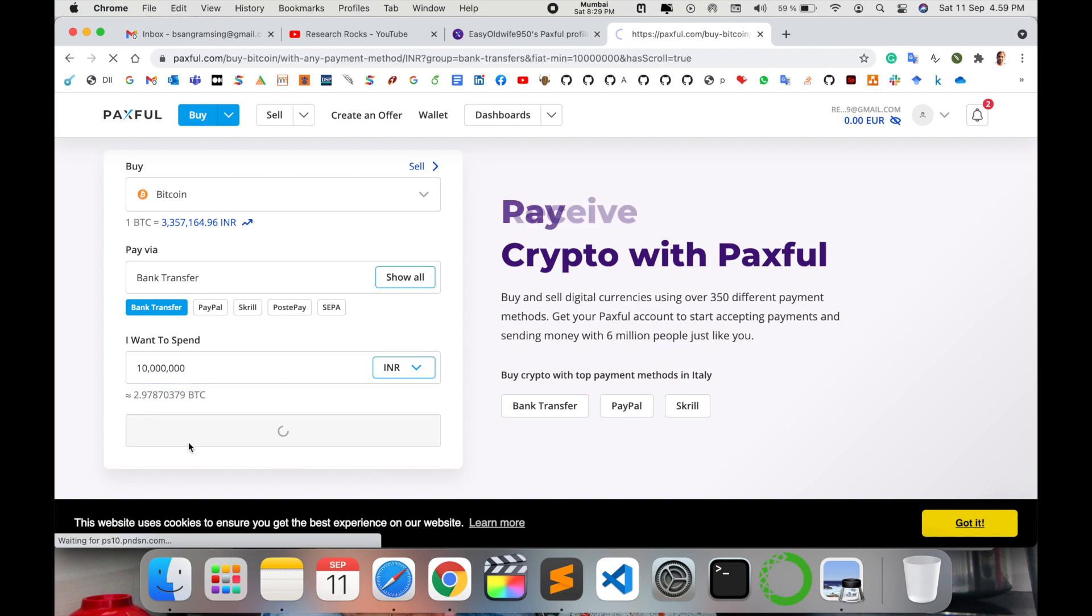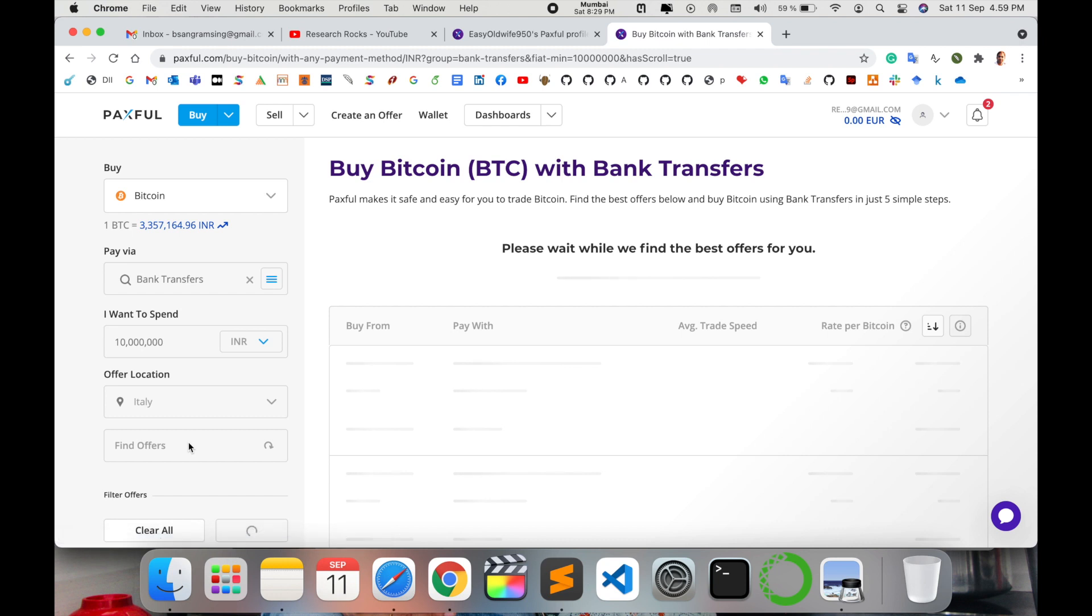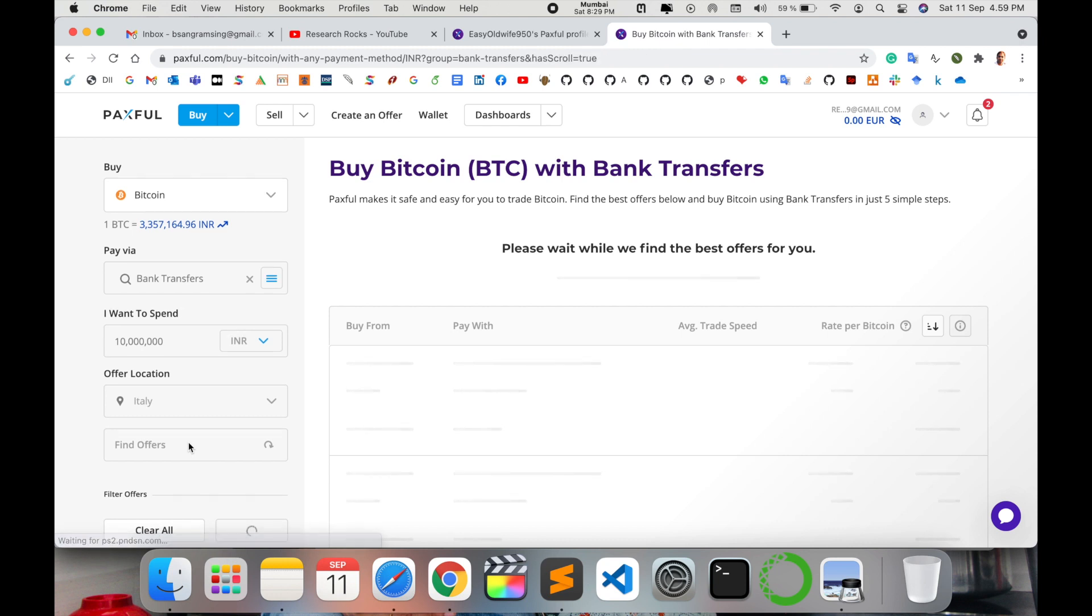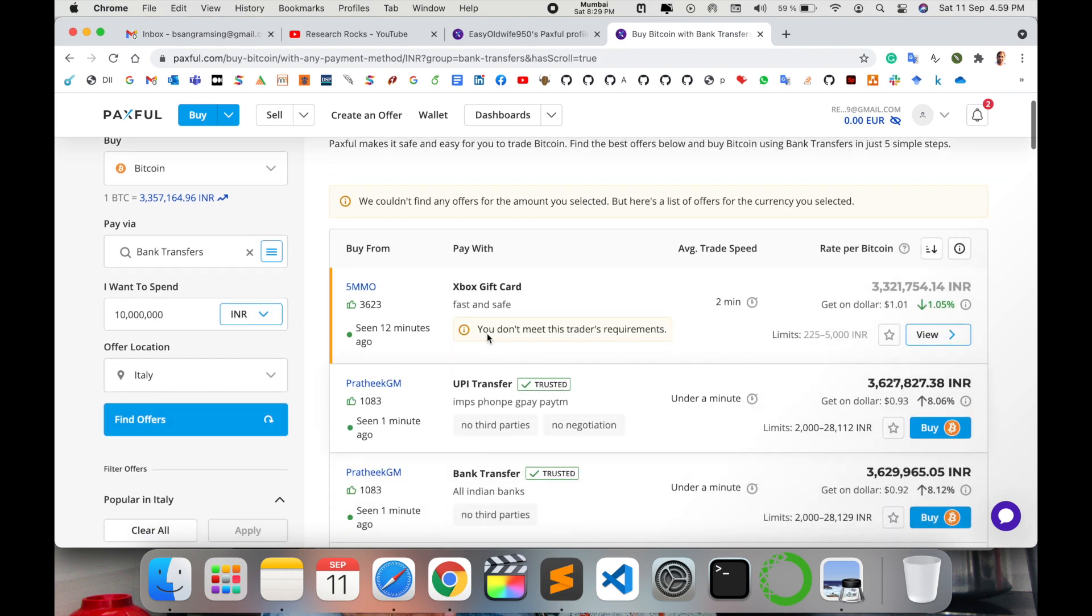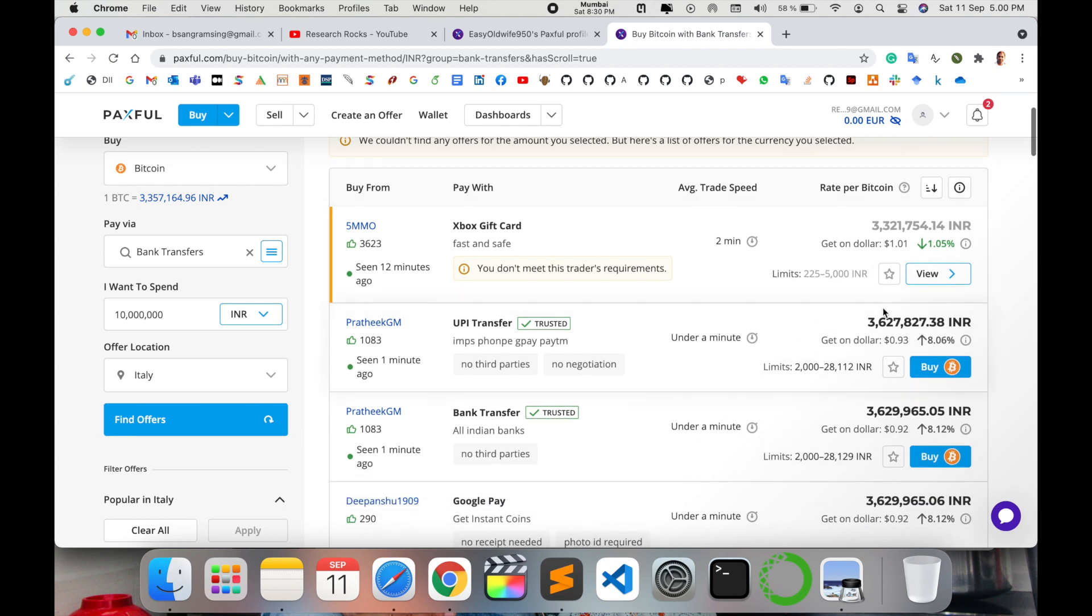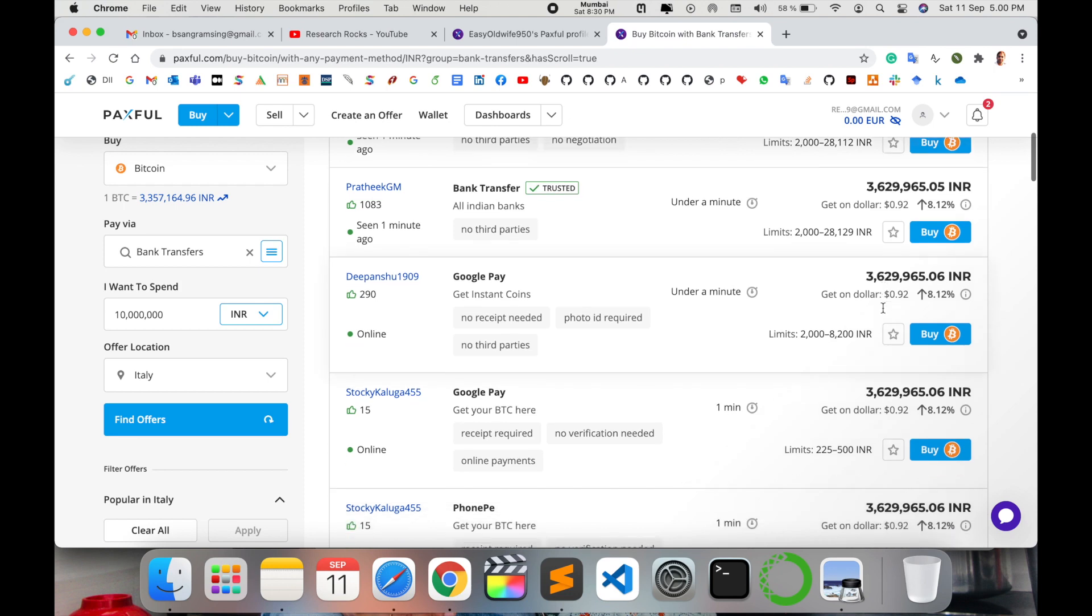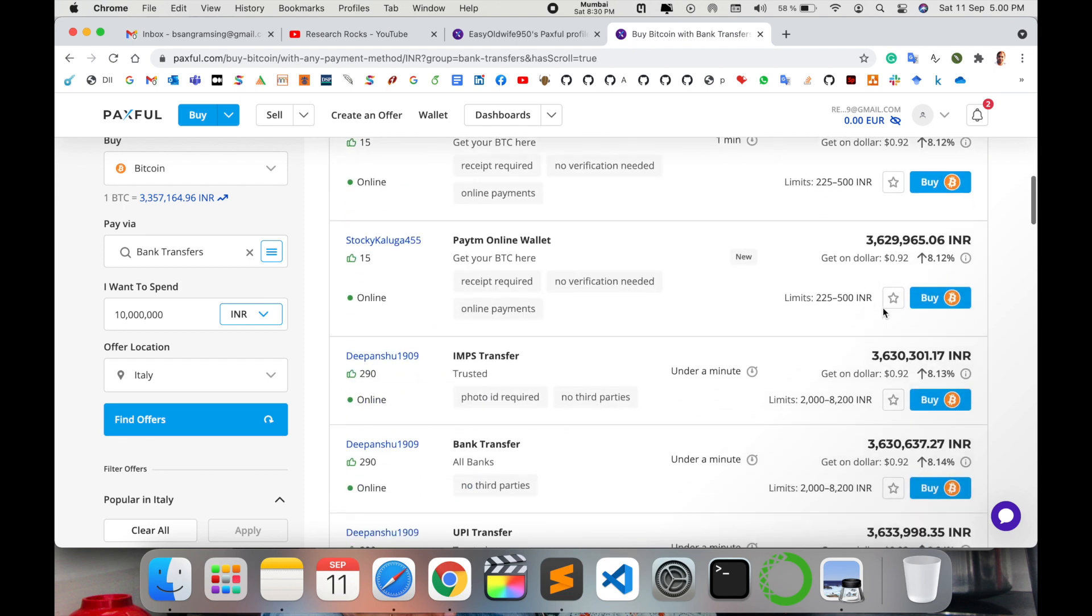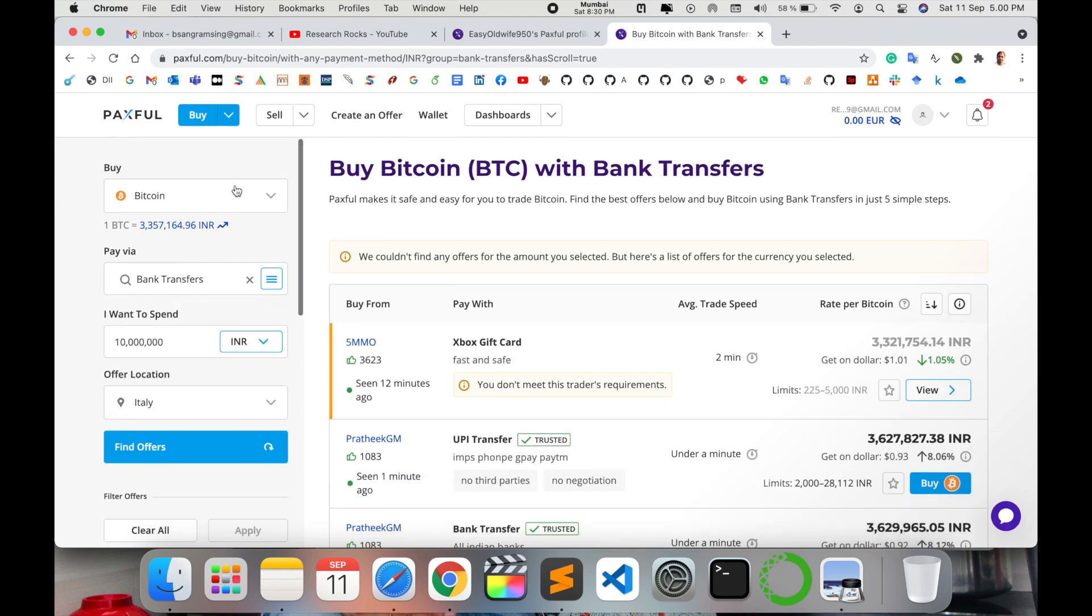They're providing some offers also if any are available. They provide offers like Xbox gift cards, meaning they're giving you Xbox for free. Fast and safe. How much you're paying in dollars and the rest of the information are displayed here. It's quite simple to buy Bitcoin here.